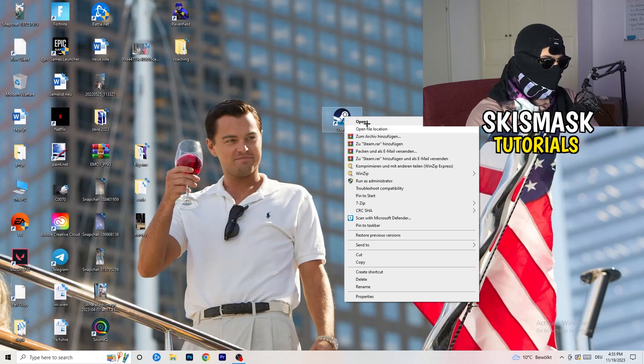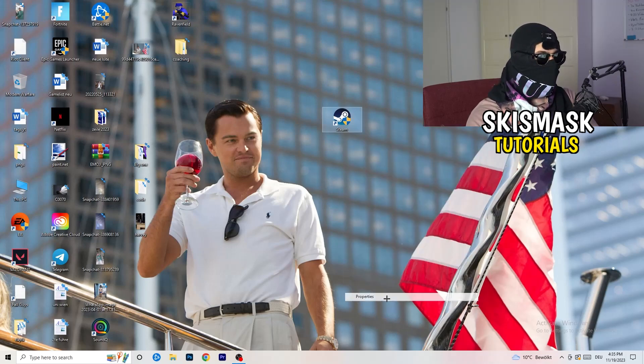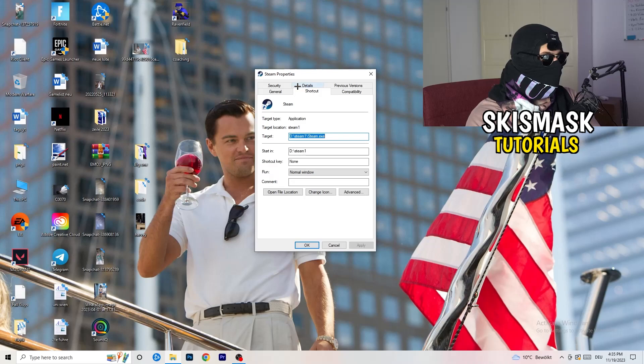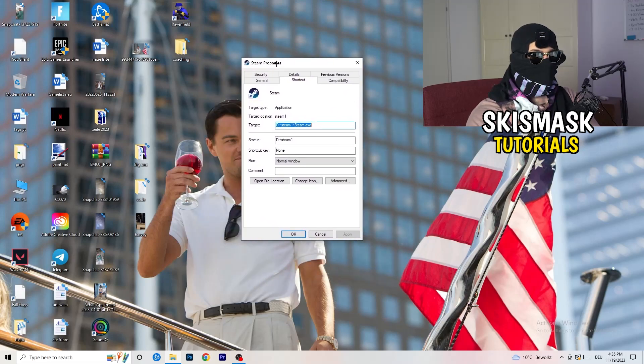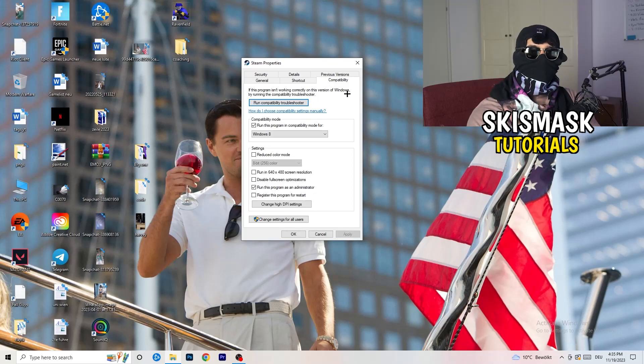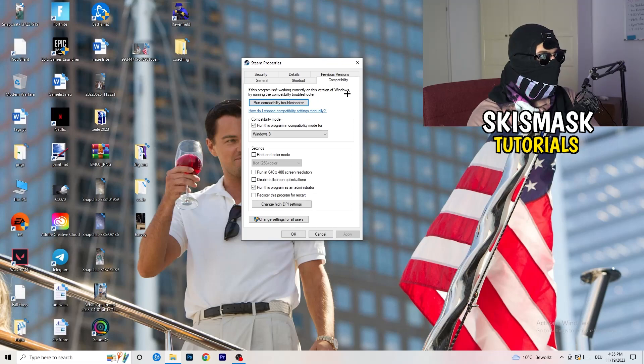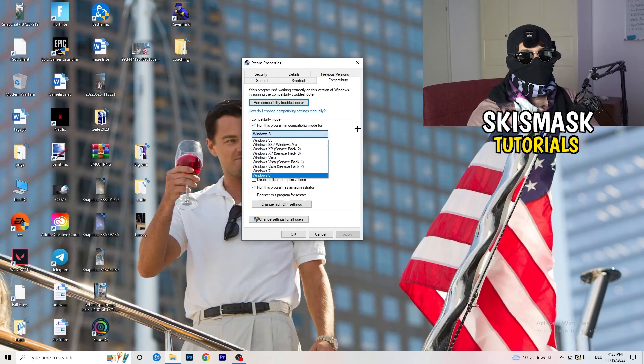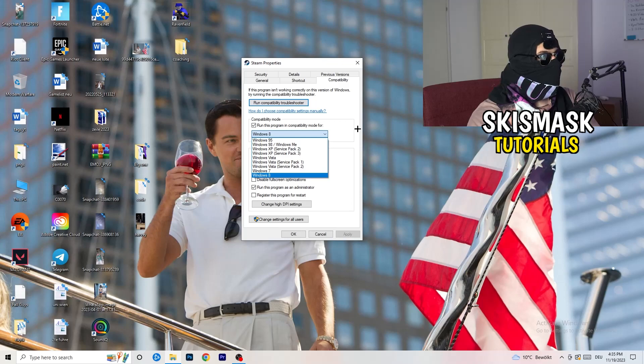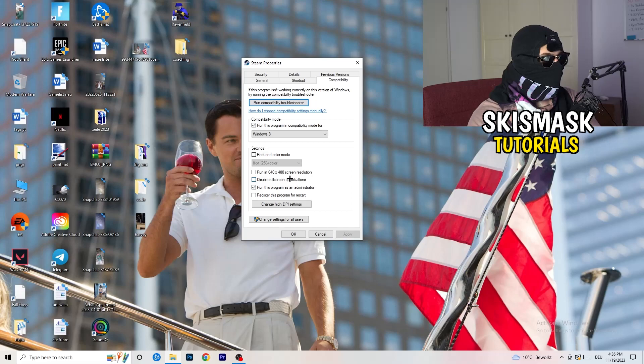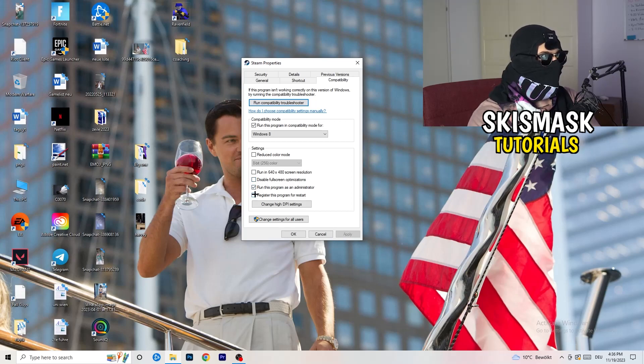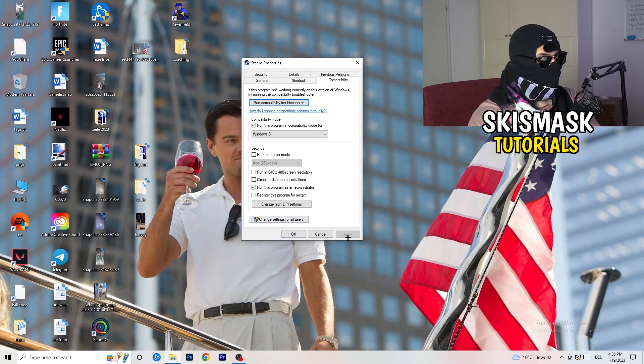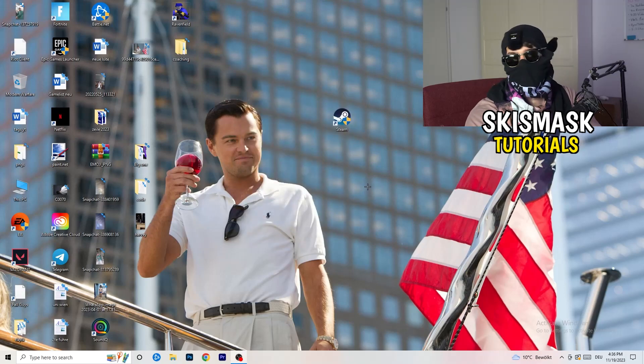Right click, go to the very bottom where it says properties. What I want you to do here is really simple. Go to compatibility and now you need to basically copy my settings. Compatibility mode, enable run this program in compatibility mode for the latest Windows version you can find. For me it's Windows 8. Disable reduce color mode, disable run in 640 by 480 screen resolution, disable fullscreen optimizations, enable run this program as an administrator, and disable register this program for restart. Click on apply and okay.